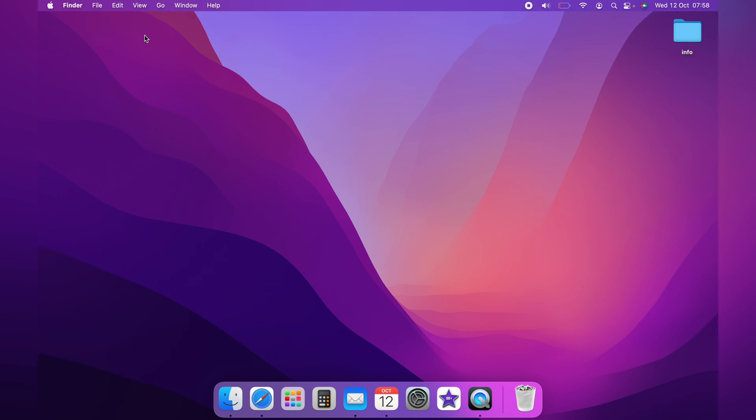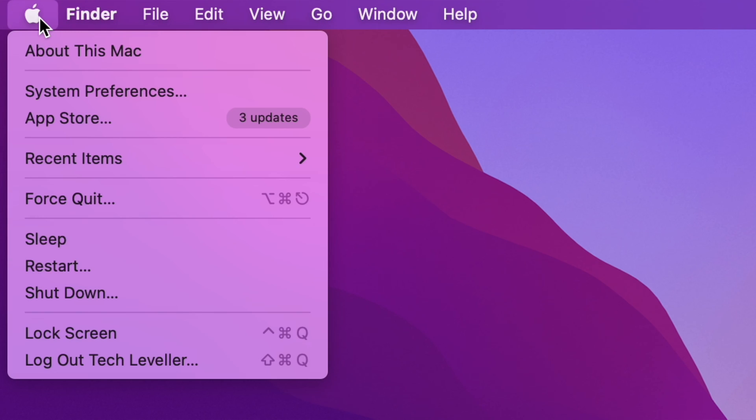First, what you want to do is head up to the top left-hand corner here and click the little Apple logo. And on the menu, you want to come down to App Store.